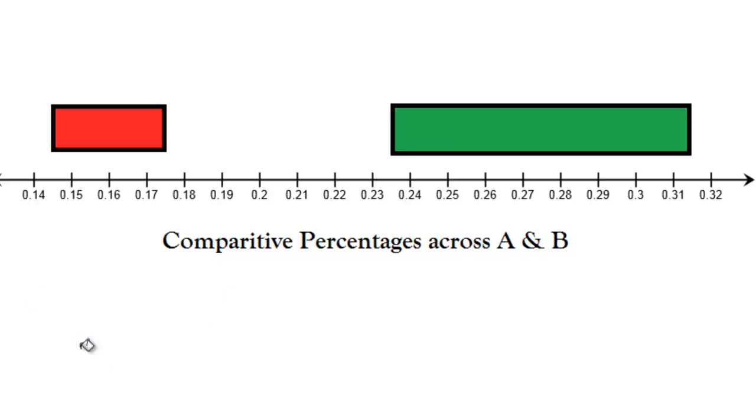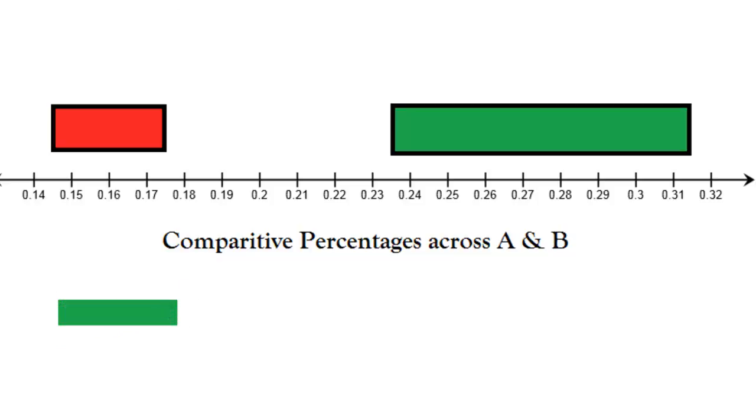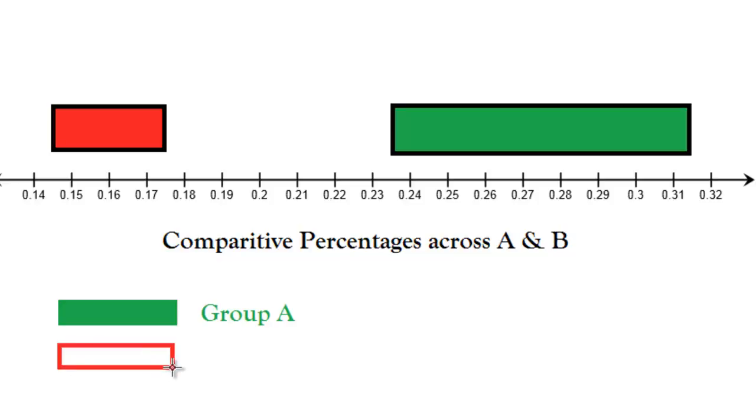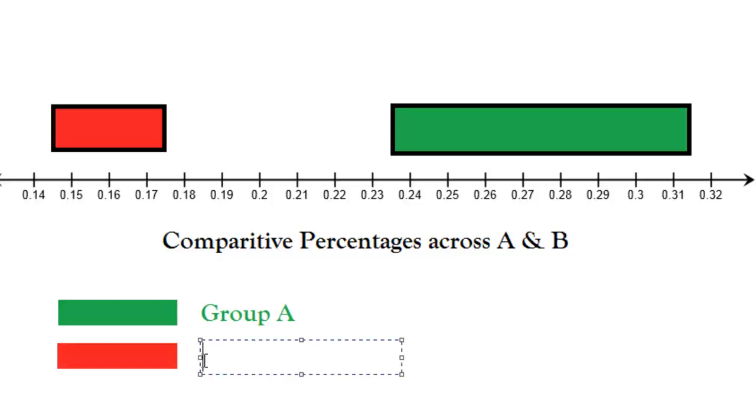And then if you want, you can make a little legend down here. Give me a little rectangle. Fill that with green. And then use the text tool next to it, put group A. And then you do the exact same thing, pick the rectangle but pick it red, or copy and paste the other rectangle and then color it. Fill it and then text group B. There's a little legend.